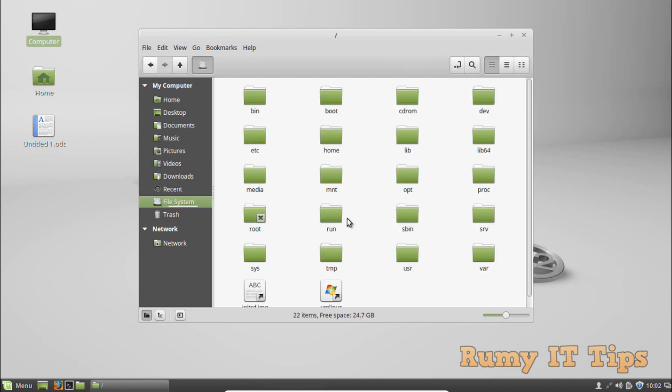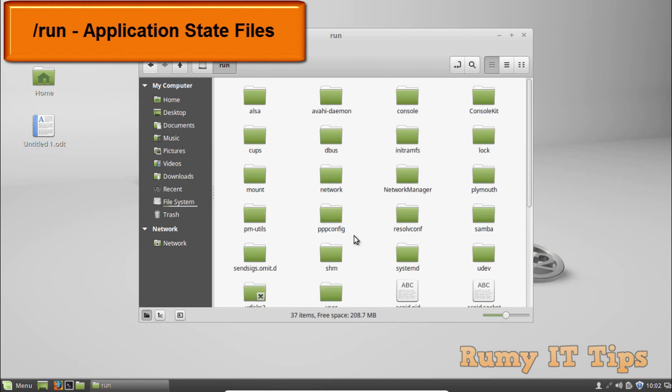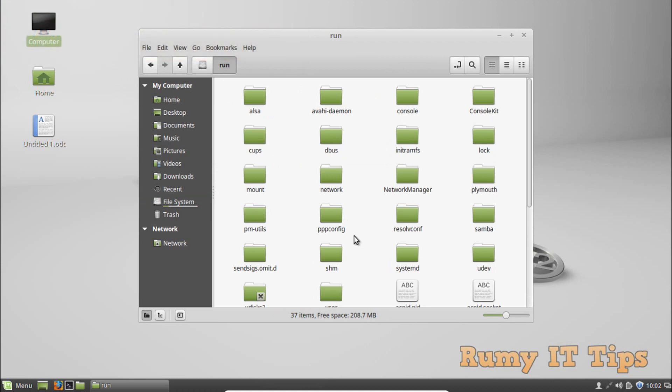The /run directory is fairly new and gives applications a standard place to store transient files — like sockets and process IDs. These files can't be stored in /tmp because files there may be deleted. So /run is for application state files.